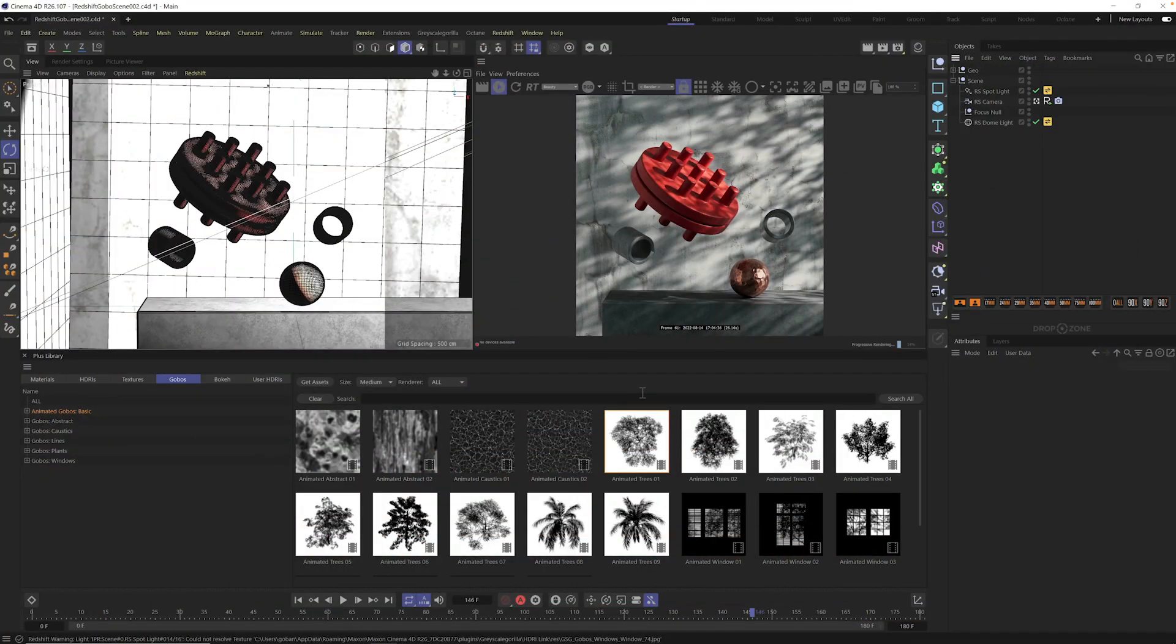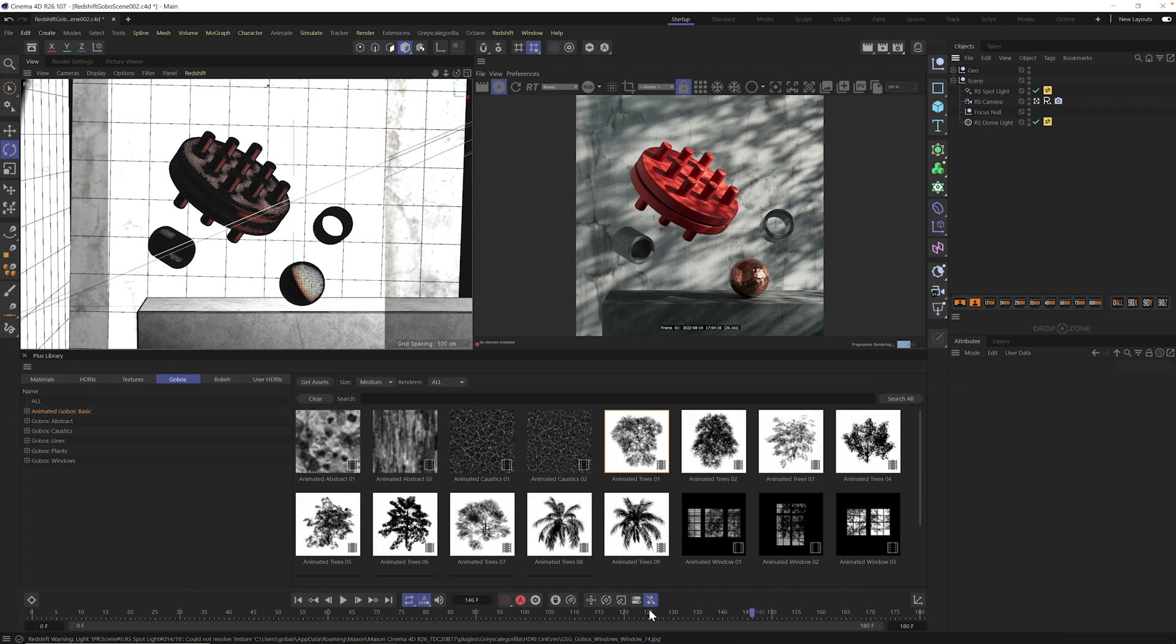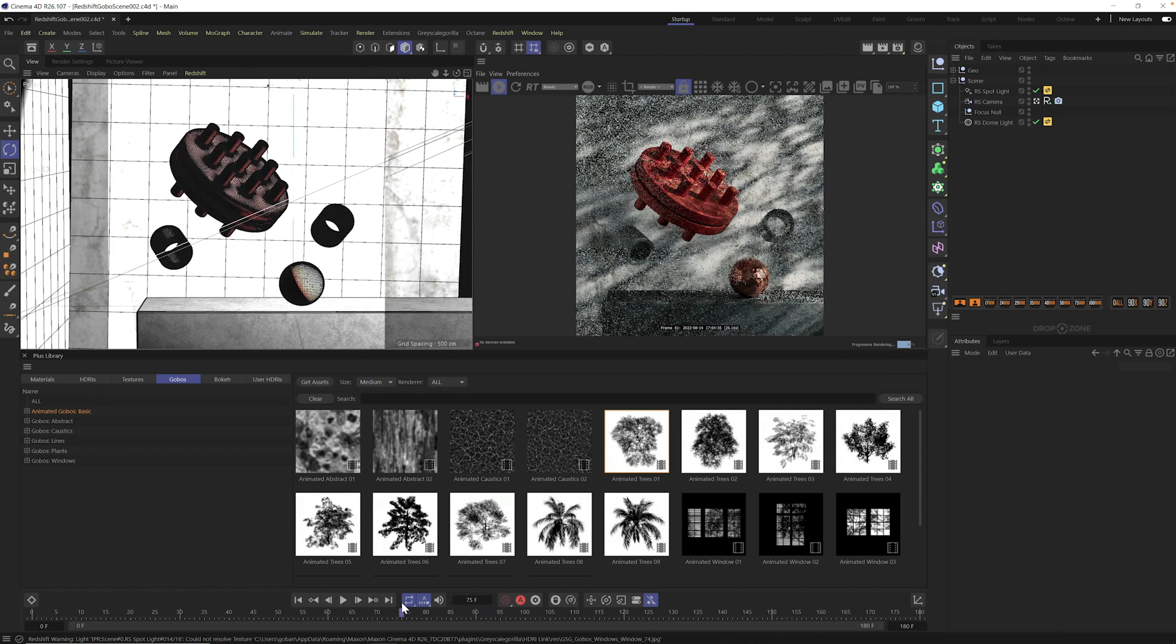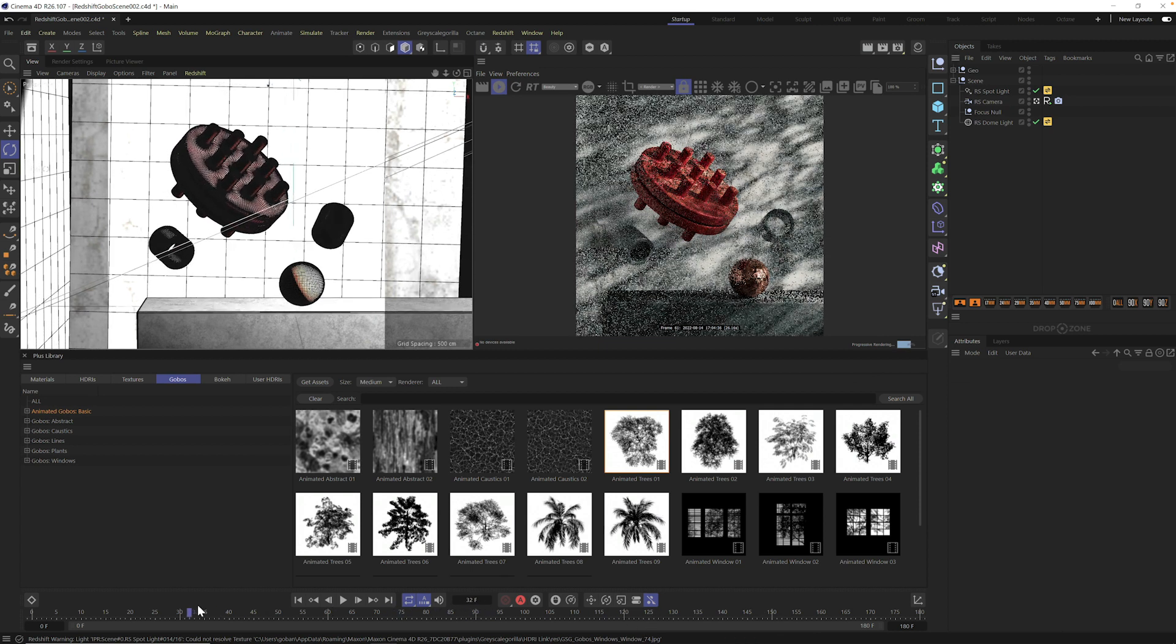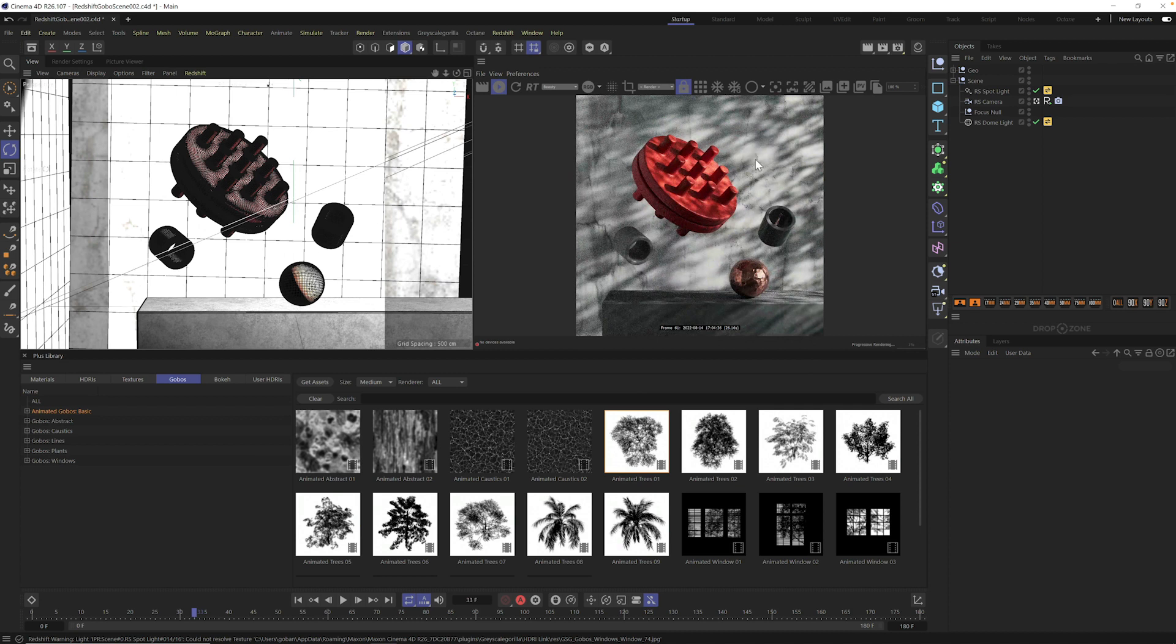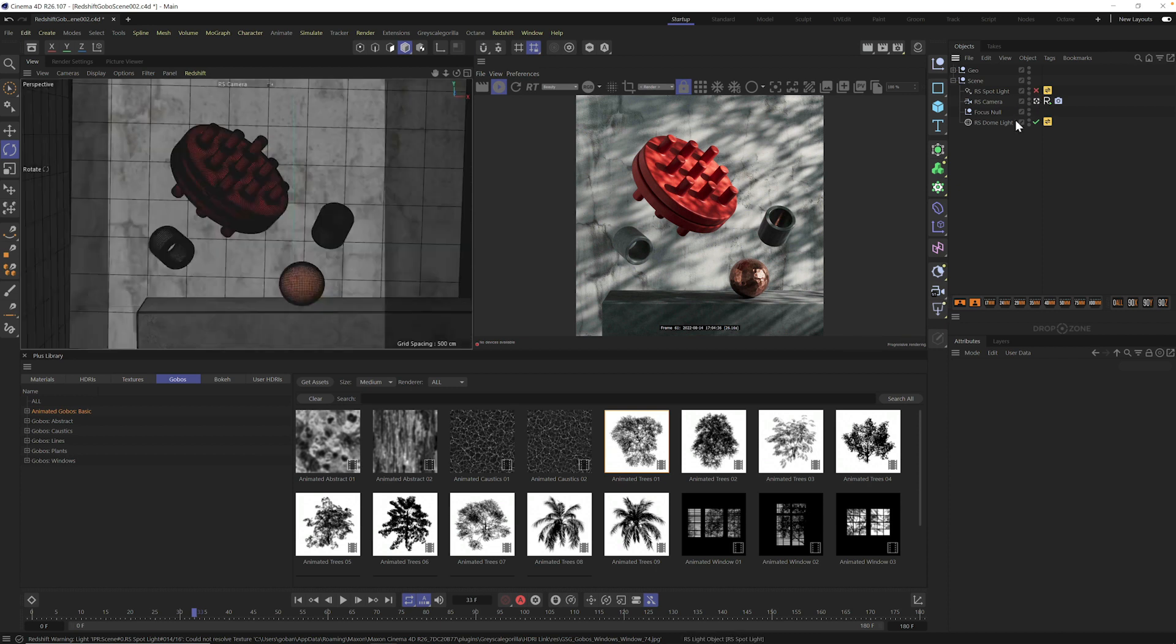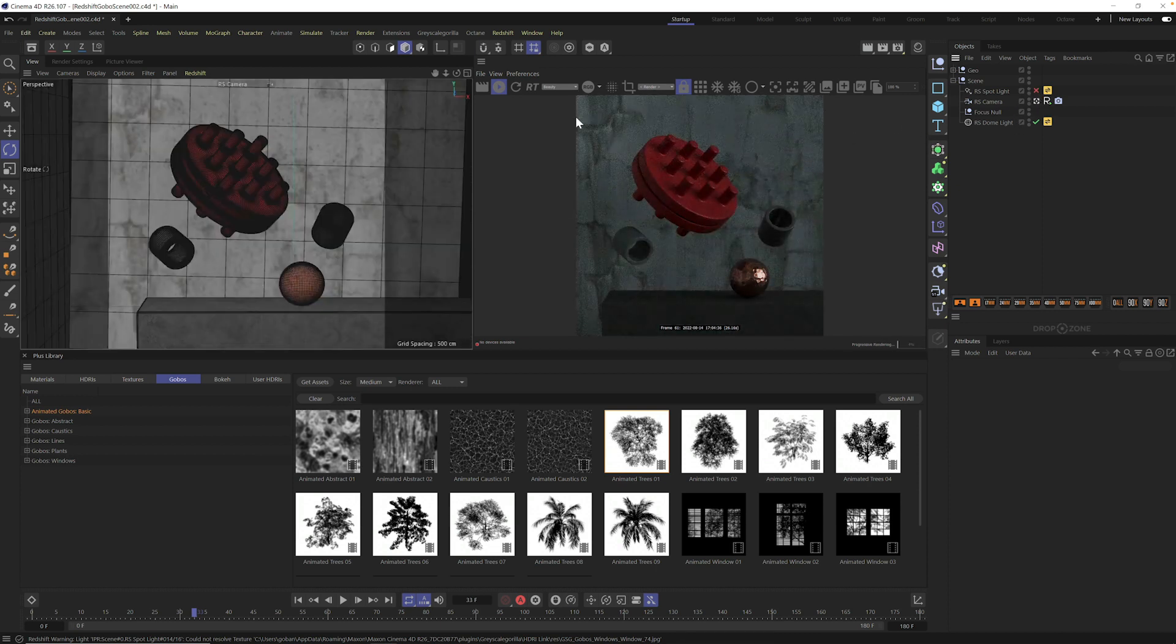Alright, here we are in Cinema 4D and this is going to be our final result. We have a really simple scene here with some basic little objects and materials and I have the spotlight already set up. I wanted to show you the basic final result here. We have these nice leaf dappling going on all over our objects and so this is going to be the result. Let me just turn off our spotlight. Let's start from scratch here.